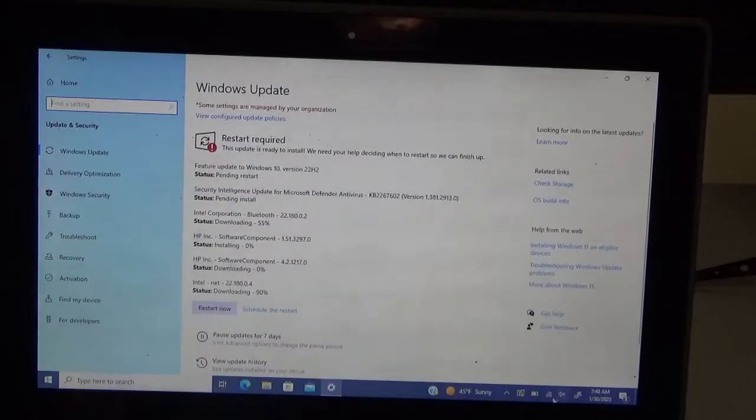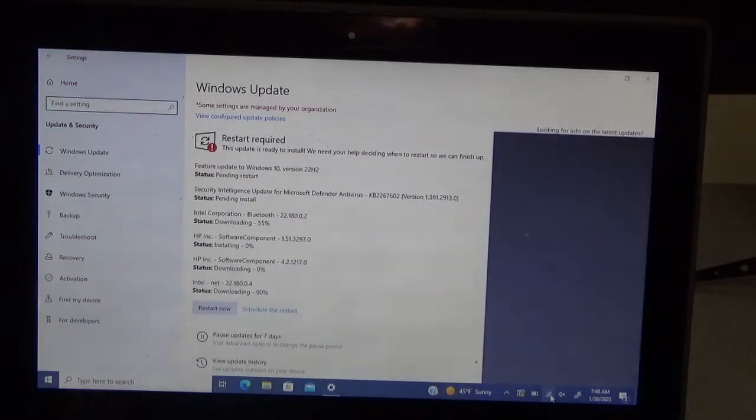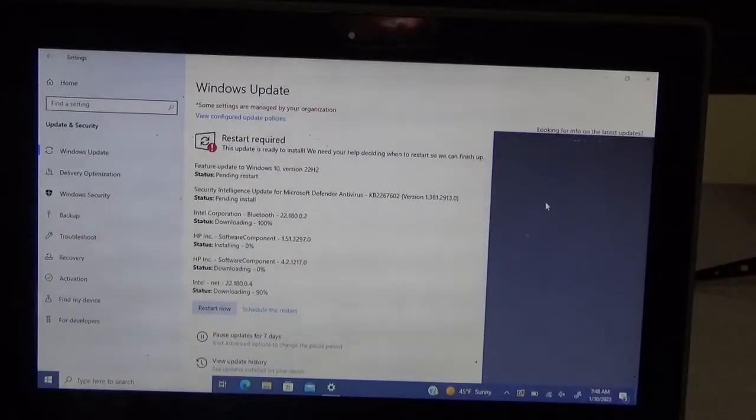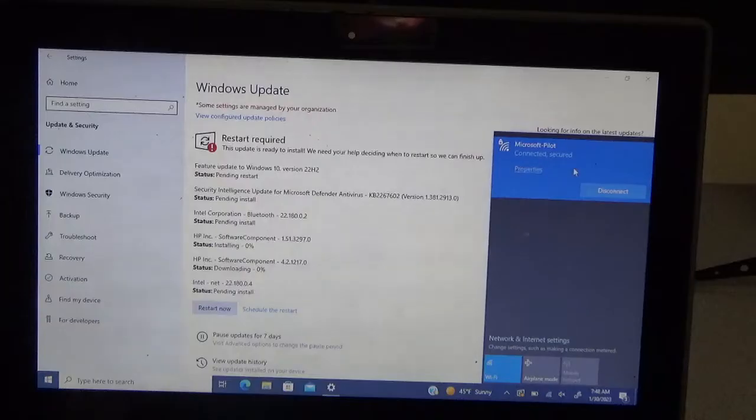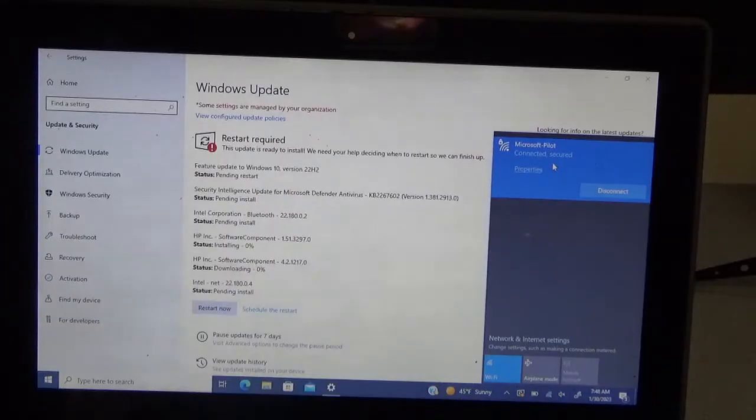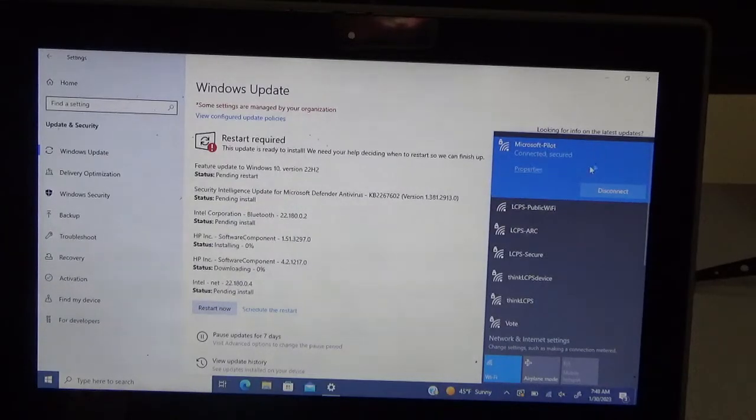First off, you want to make sure that the internet down here is on Microsoft pilot. If you use the public internet, it just doesn't always work as well. It will work on some instances, but not always. You want to make sure that's on the correct internet.